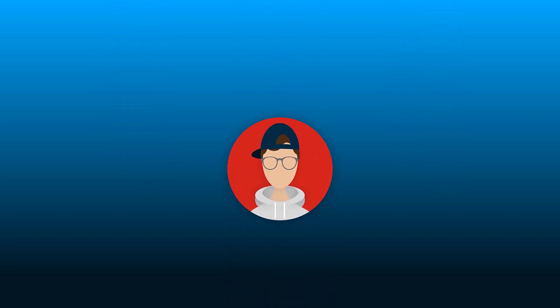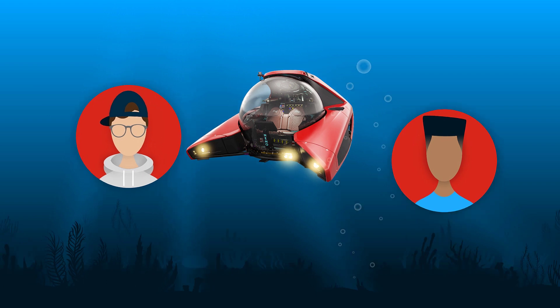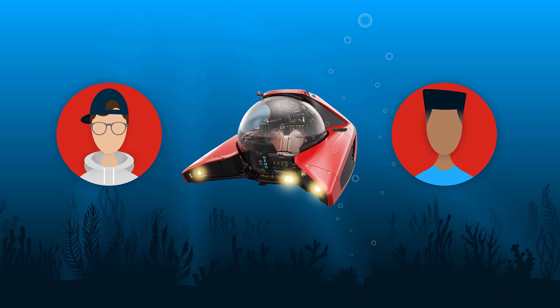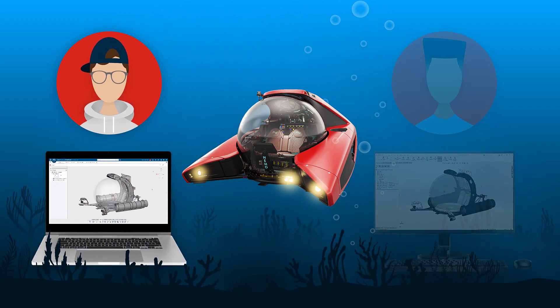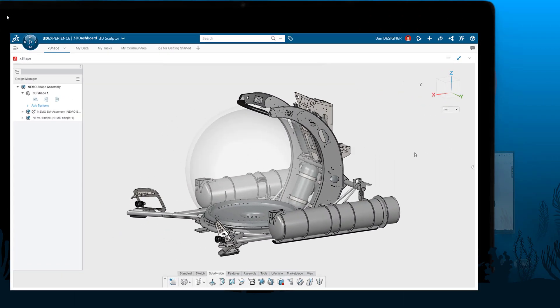Dan, the industrial designer, and Don, the mechanical engineer, are spearheading the concept design of the NEMO submersible. Let's jump in on Dan in 3D Sculptor as he takes on the initial body concept.